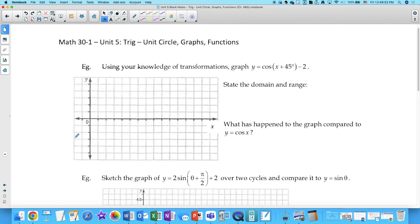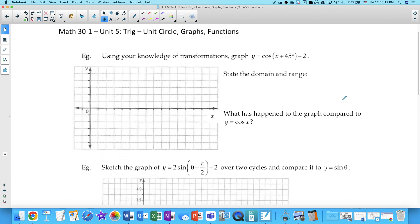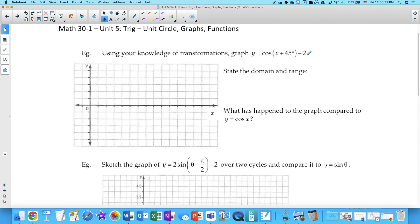Using your knowledge of transformations, graph this function: y equals cosine of (x + 45°) minus 2. This function's domain is in degrees because the phase shift has been given in degrees. To set up my graph, I'll look at the scale on my axes. There's also been a vertical translation 2 down. I like to draw in the midline first, because it really helps guide my graph, knowing that's in the middle.